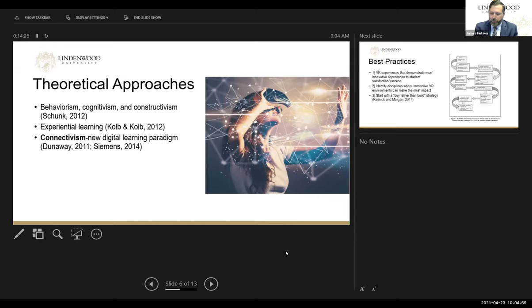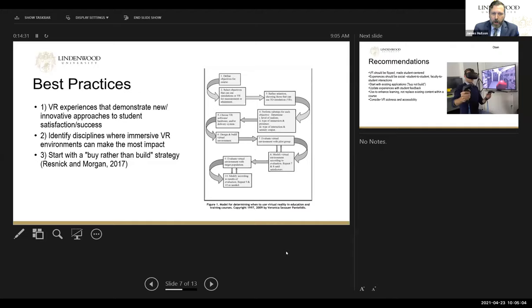The best practices that we have seen so far and tried to adopt are, number one, to choose experiences that are truly innovative — that lead, concretely, to better student outcomes and student satisfaction.